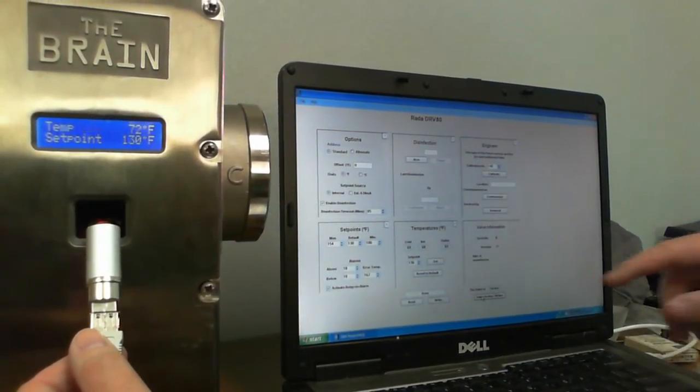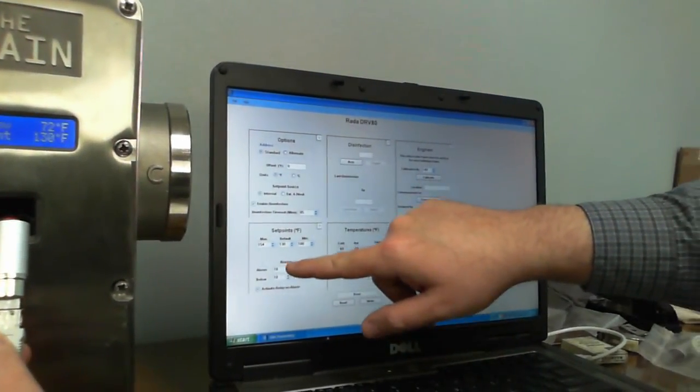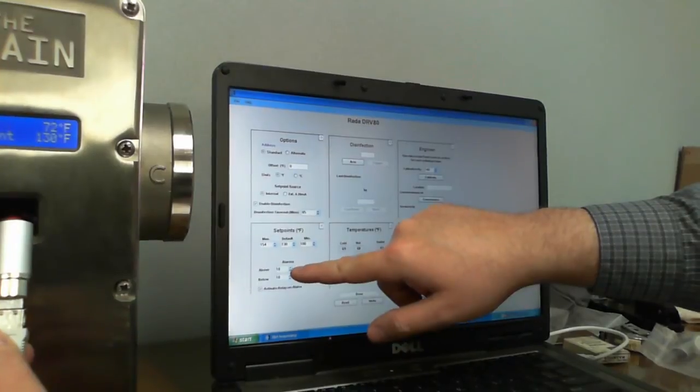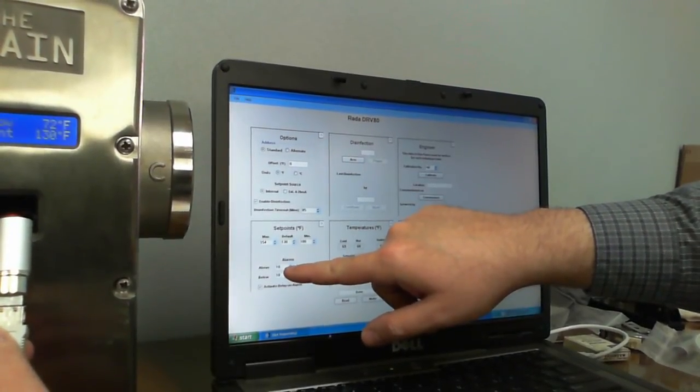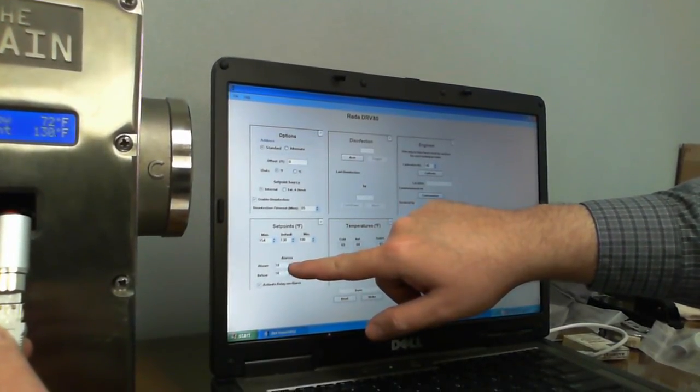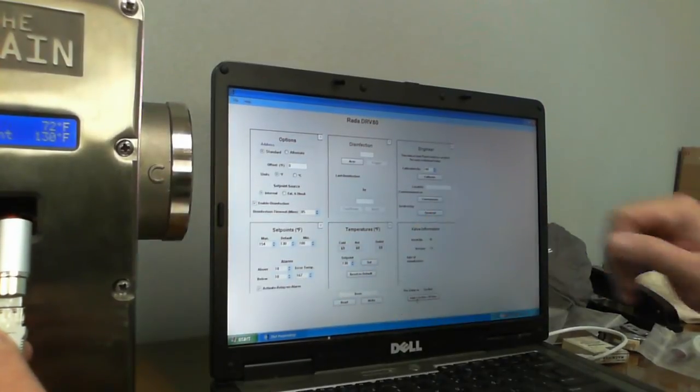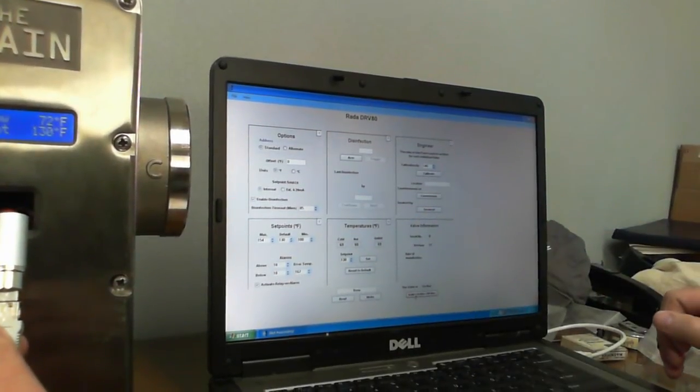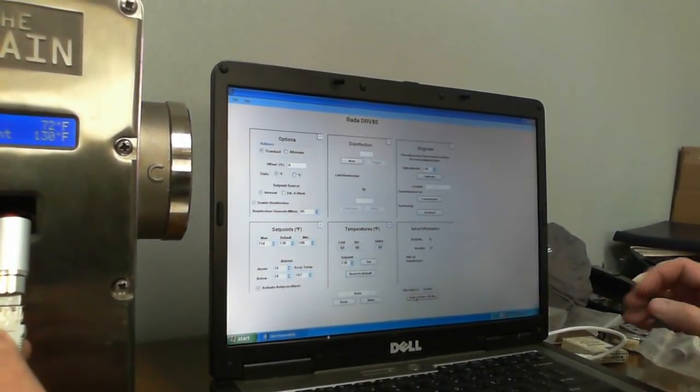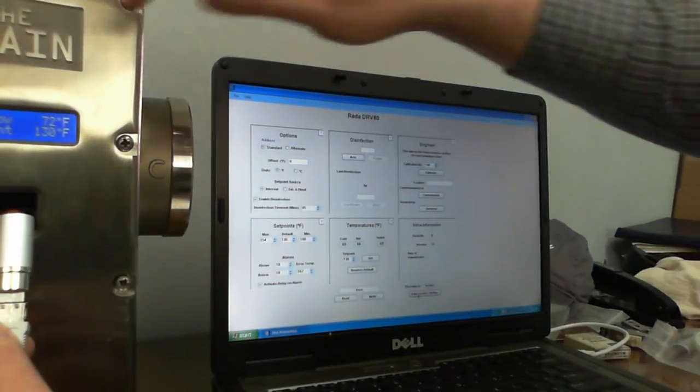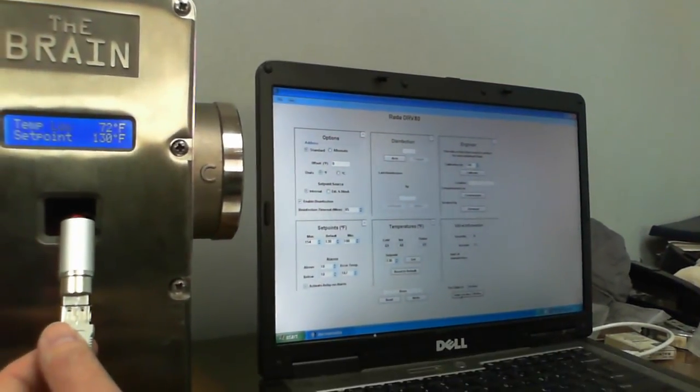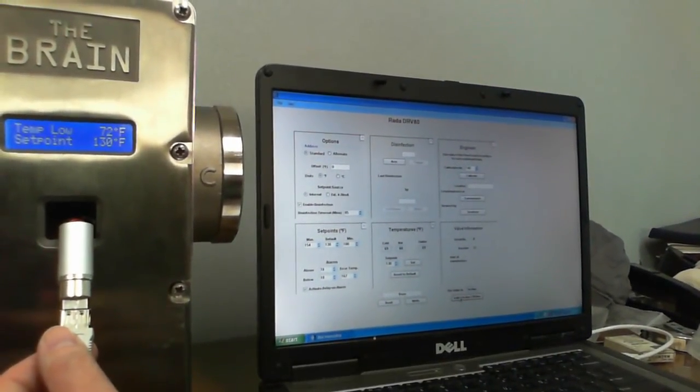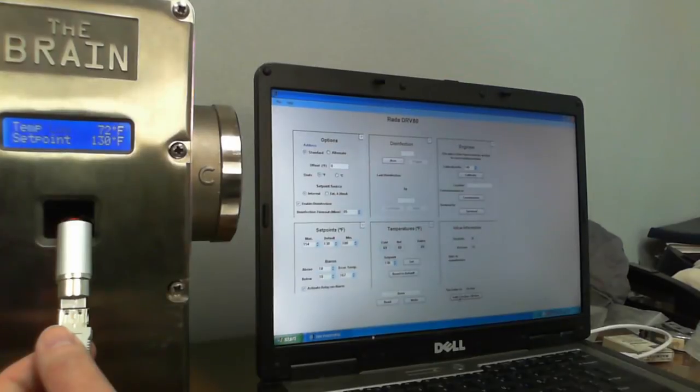Common other changes you might make is you might change your alarm settings here, which basically these numbers are the number of degrees above or below your set point. And that would just give you a flash an alarm. If it's a low temperature, it'll flash temp low. If it's a high temperature, it'll flash temp high.